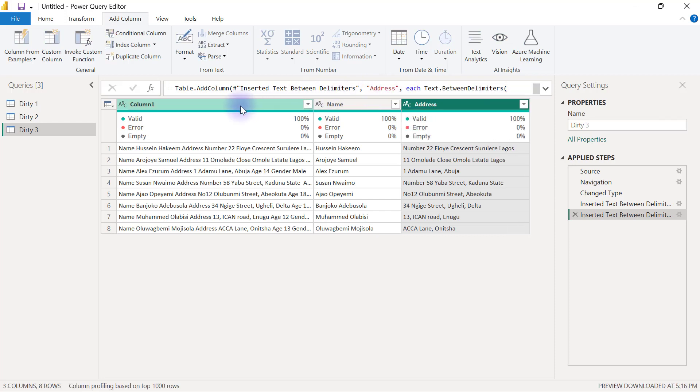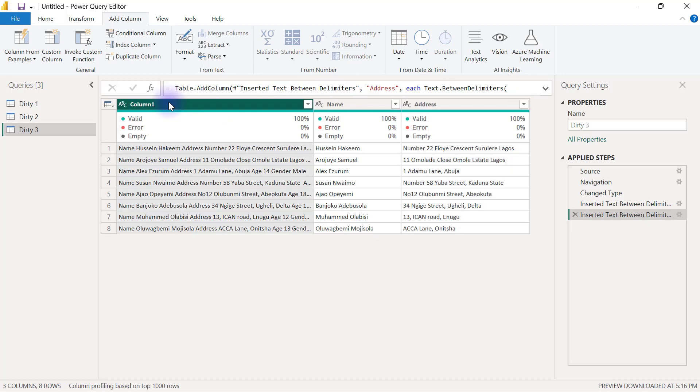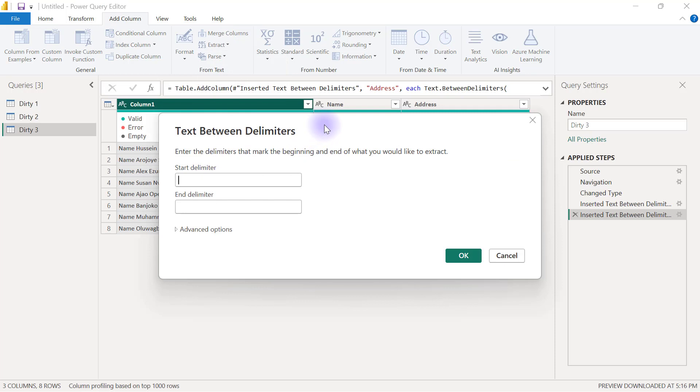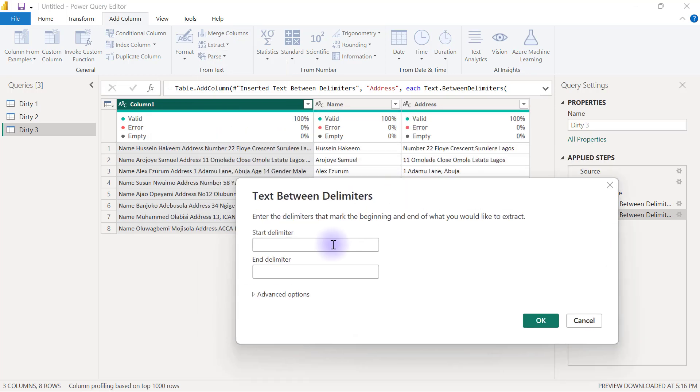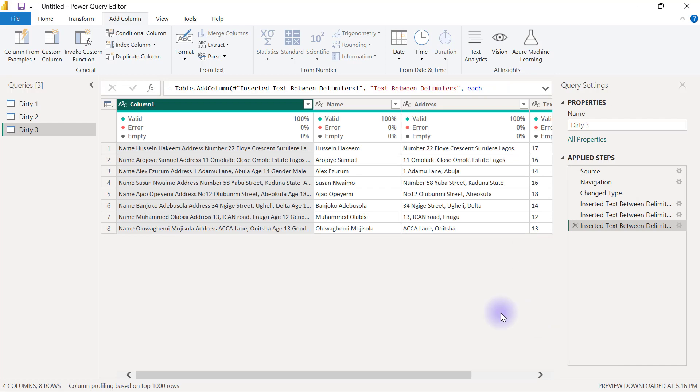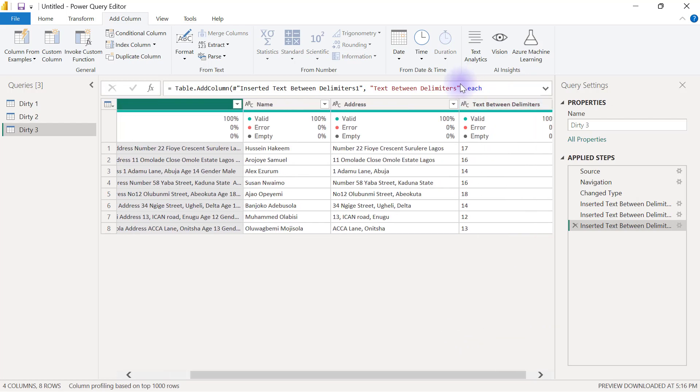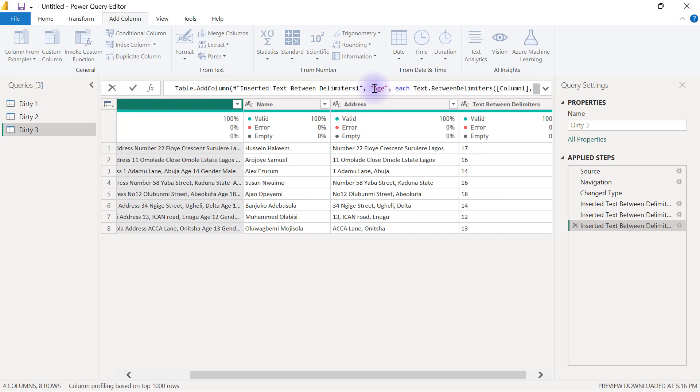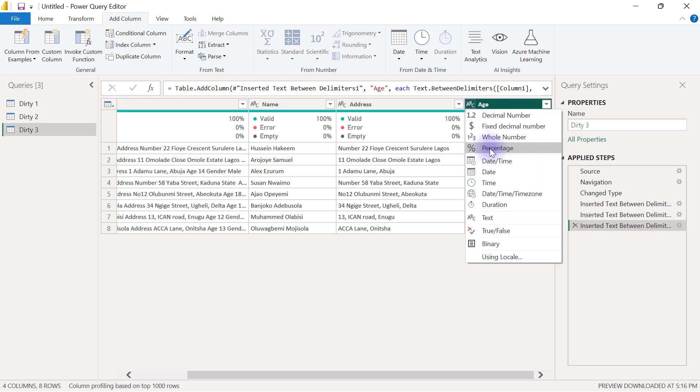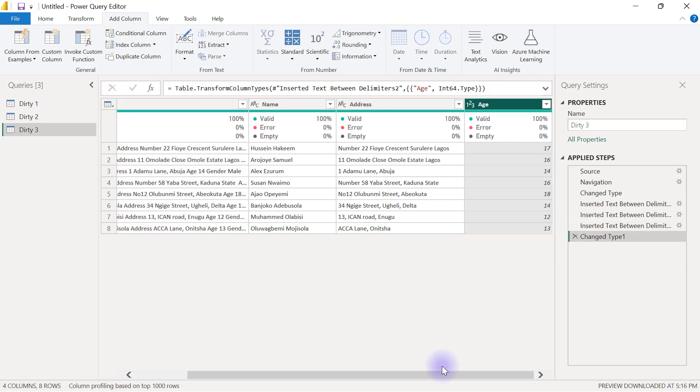Then I can come back to click on column one, extract text between delimiters. The age is something that comes between age. The next thing after the age is basically the age, but after that you have the gender. So the age comes between that and that. That gives me the person's age which I need to rename to age. And really, this is meant to be a whole number column, so I'm going to change this to whole number.